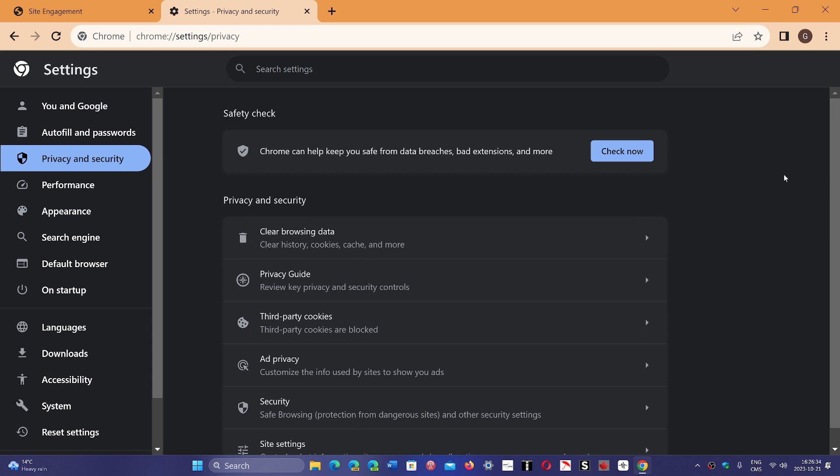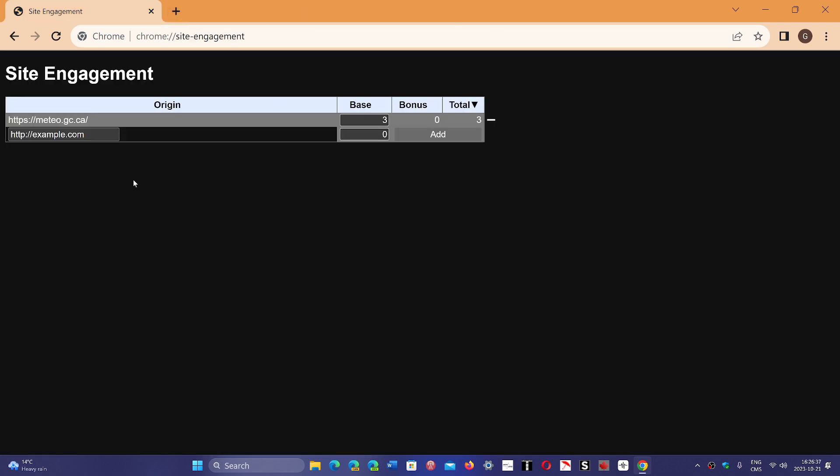If for you the sharing or the possible sharing of site engagement is not a problem, in my case I don't really care, then leave it alone. But if for you it's a privacy concern and for you it's a problem,